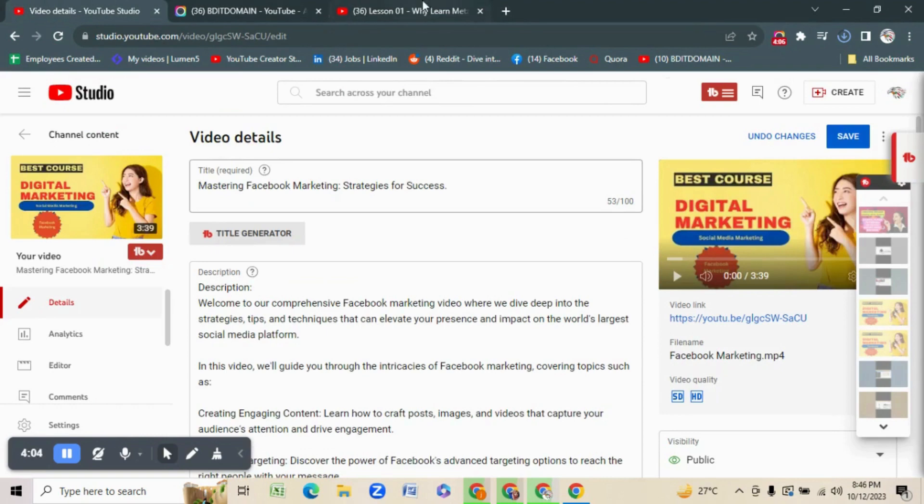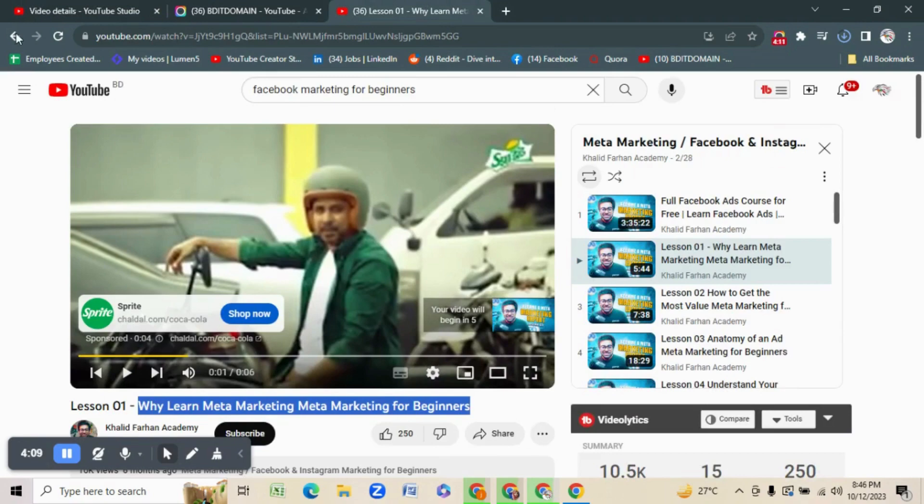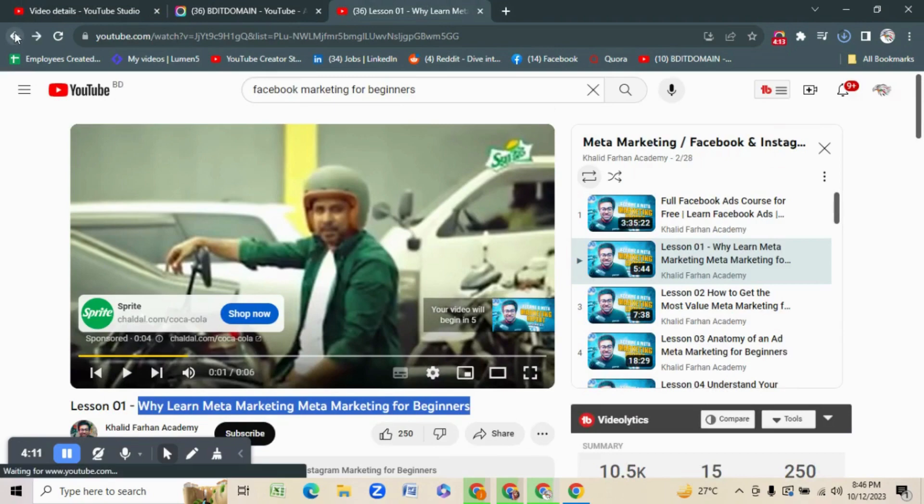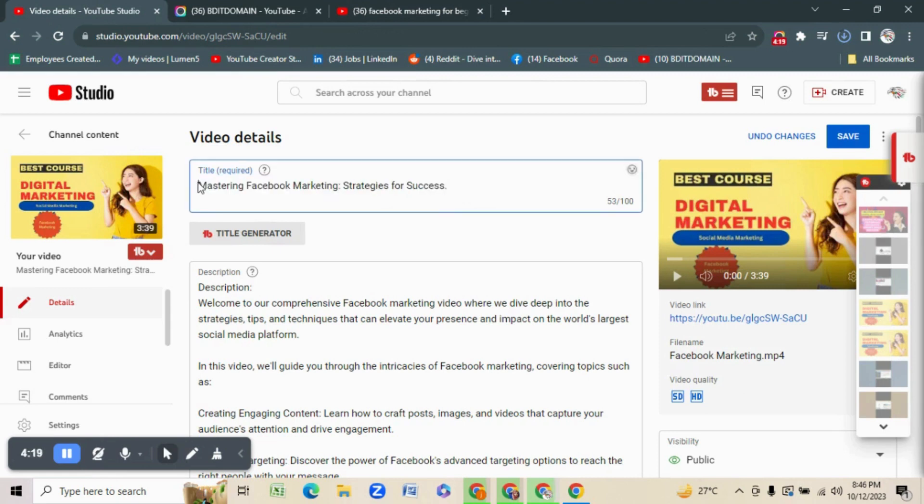I want a different title actually. Okay, let's see how much this title increases our SEO score. Let's save it.